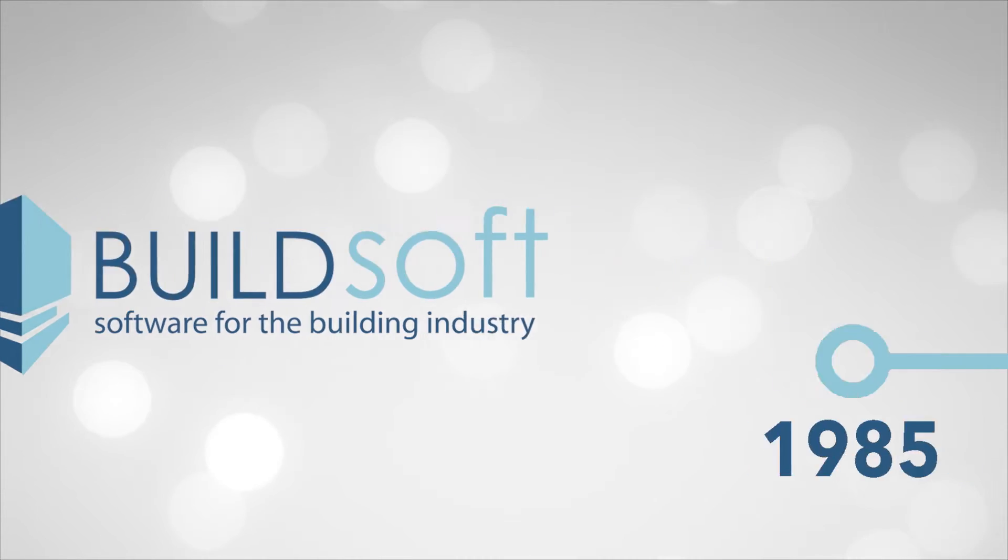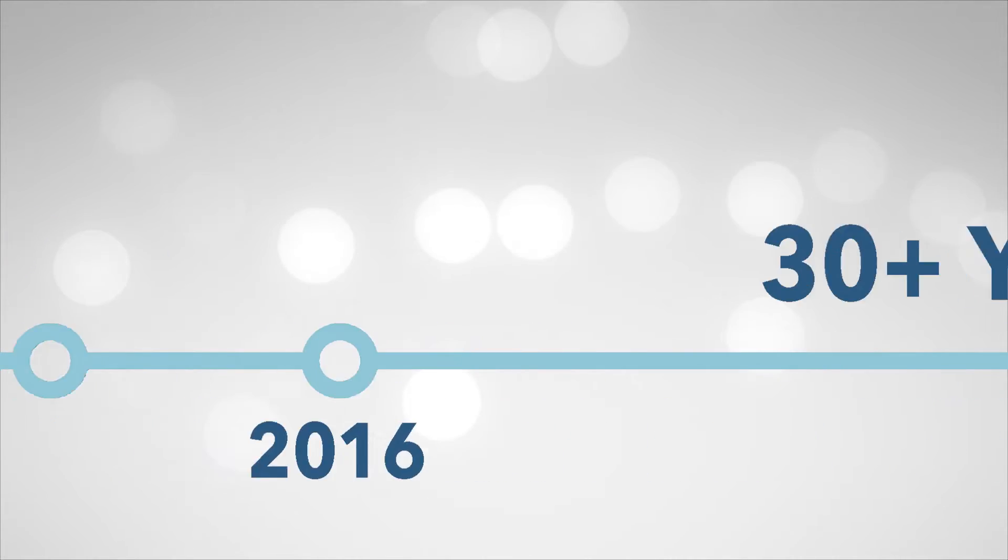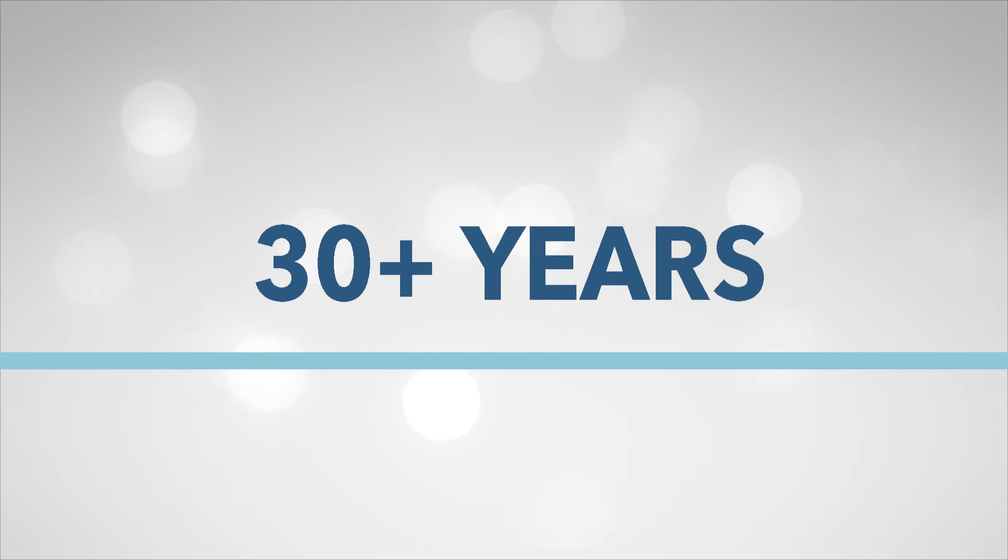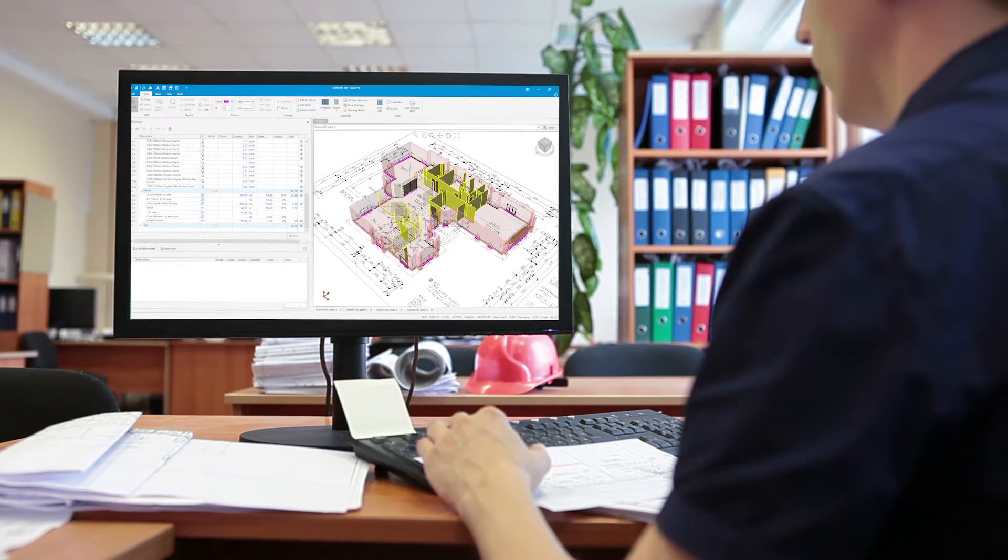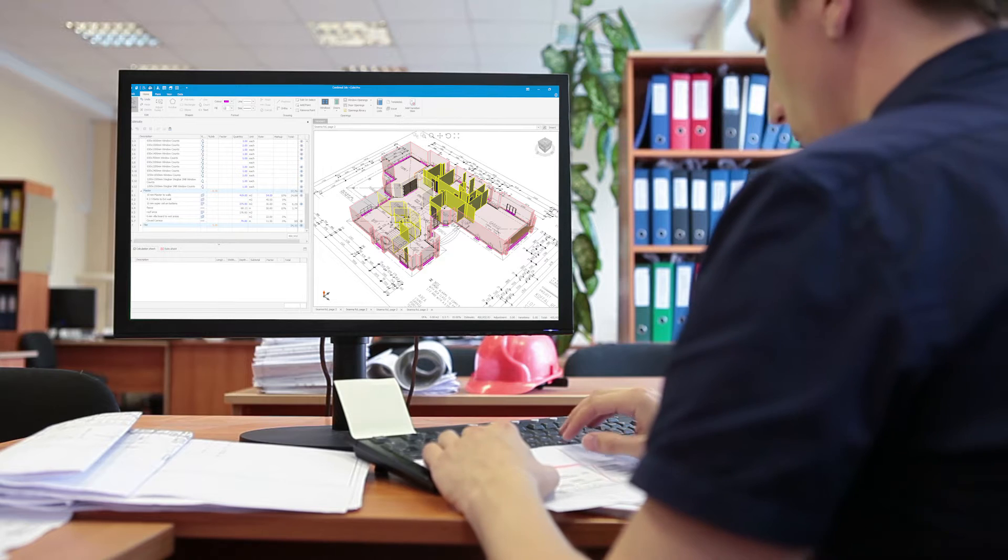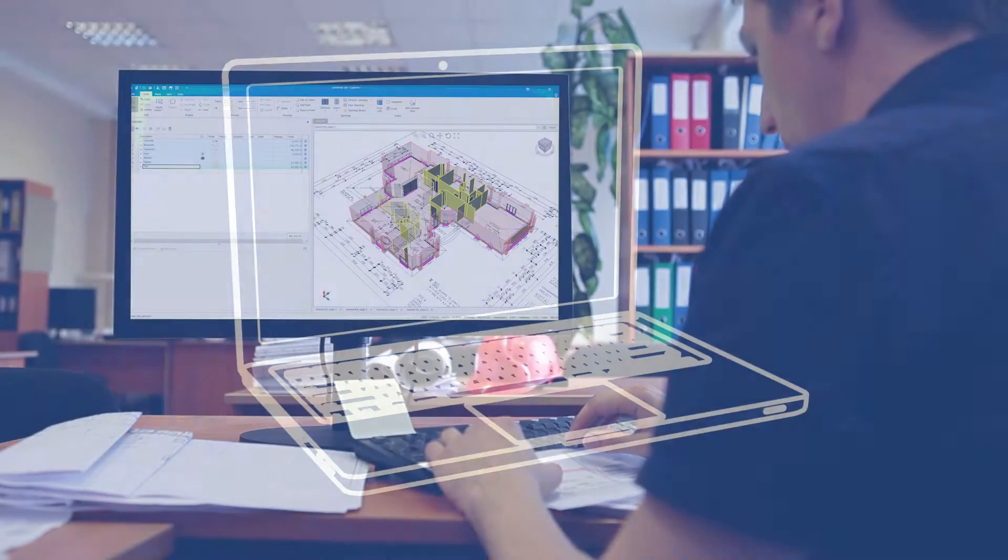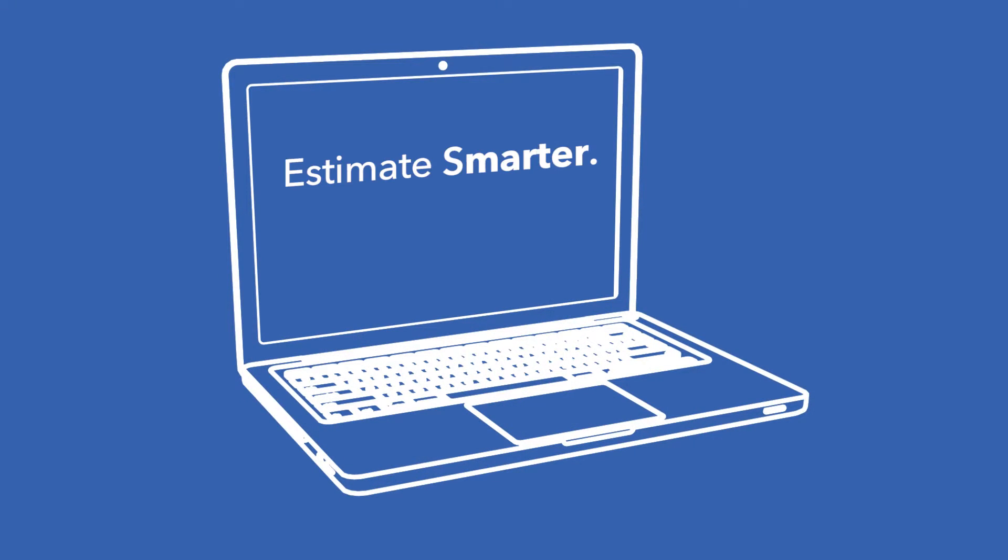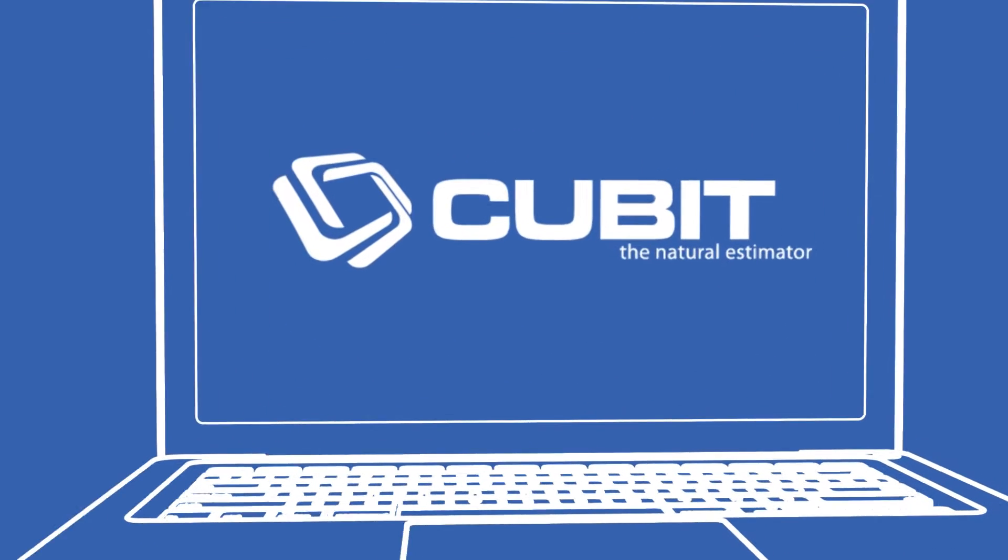Buildsoft has been pioneering software for the construction industry for over 30 years. Now comes the latest major release of our natural estimating solution. Estimate smarter and take off faster with the all-new Qubit CX.